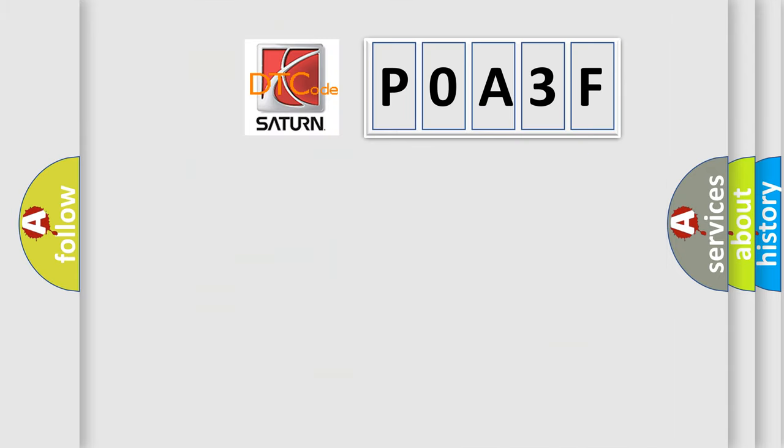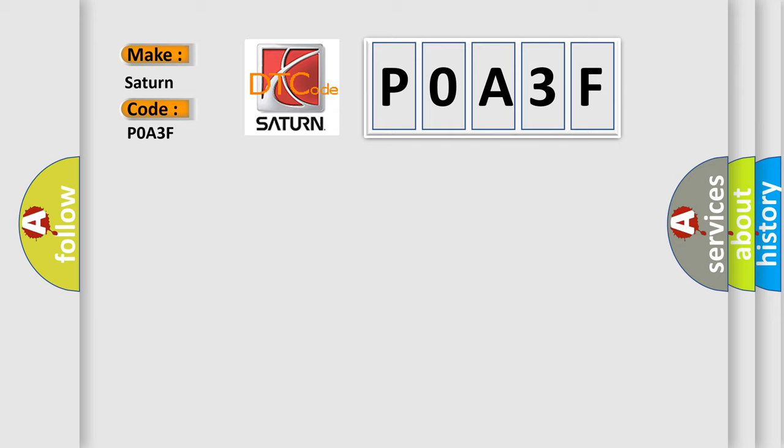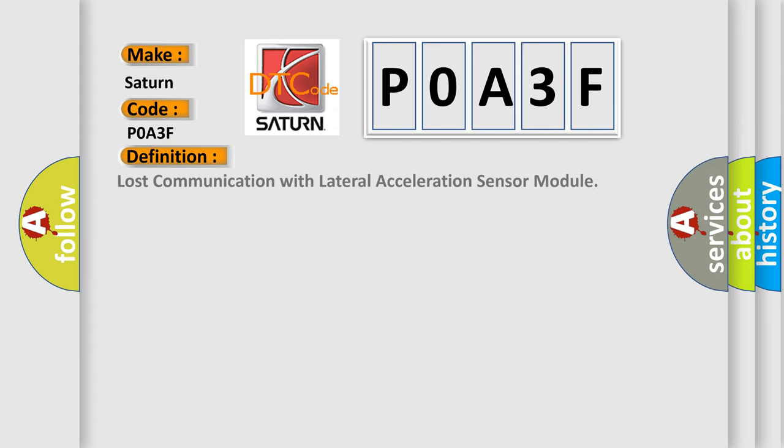So, what does the diagnostic trouble code P0A3F interpret specifically? Saturn, car manufacturer. The basic definition is: Lost communication with lateral acceleration sensor module.